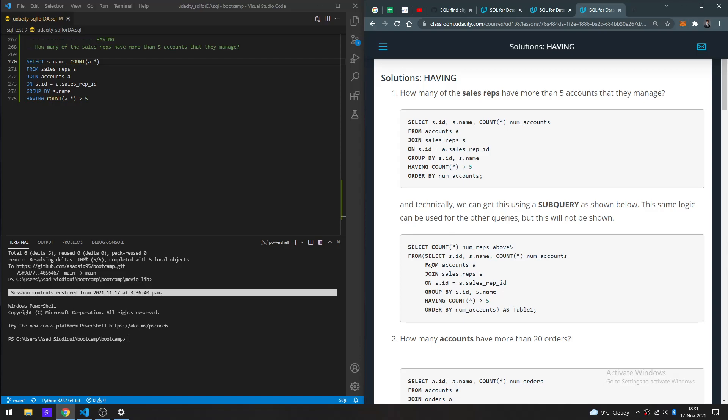Technically we can get this using a subquery. I haven't really covered subqueries yet, but I guess you're creating a temporary table where you do your own filtering conditionals, and then you present that table to the outside query which gets executed at the end. So in this case, you get the data from accounts and sales, group by ID and name. Interesting - that's quite the long way versus the HAVING approach. Okay, next.